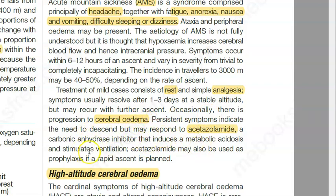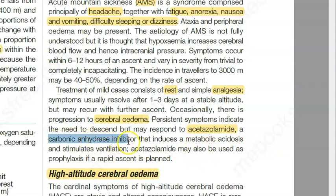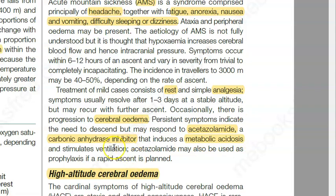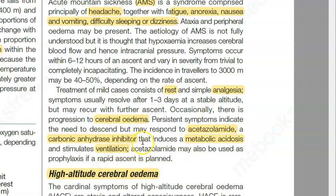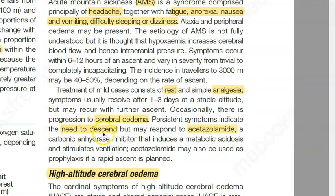You can also give a carbonic anhydrase inhibitor to cause metabolic acidosis, which then stimulates ventilation. Actually, what they are saying is it is better to descend to some level, acclimatize, and then come back, instead of taking all these drugs.